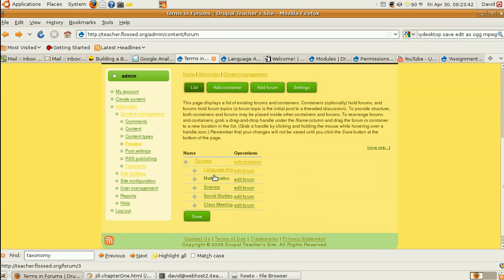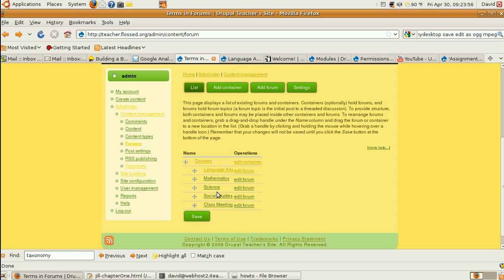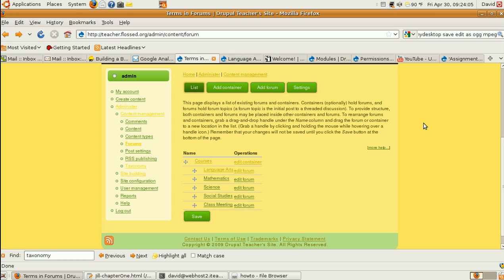And I did the same thing for all of these. Now, notice, in the bottom left, as I mouse over these links, you'll see the number of the forum changing. There's two at Language Arts through six for class meeting. Okay, so we've got those. Now, how do we make them easy to find?